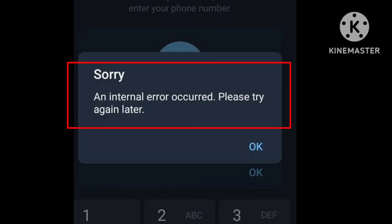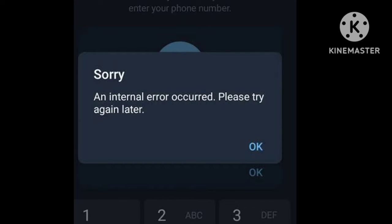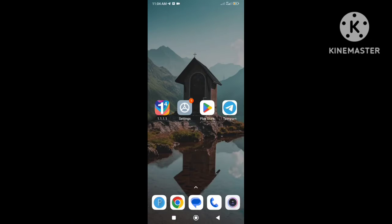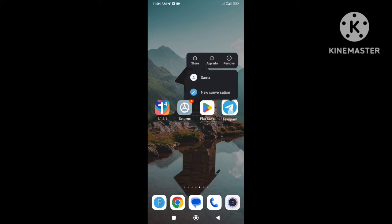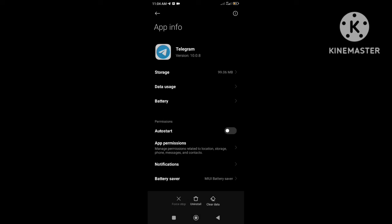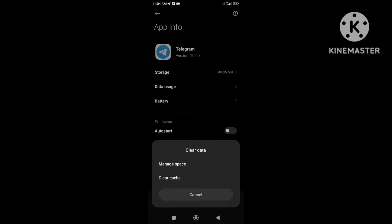To fix this problem, at first press and hold on the Telegram app and then go to app info. Now simply clear cache and clear data from the Telegram app storage.